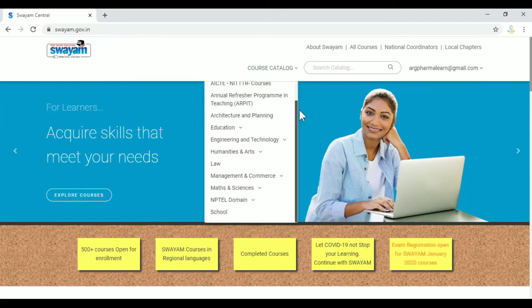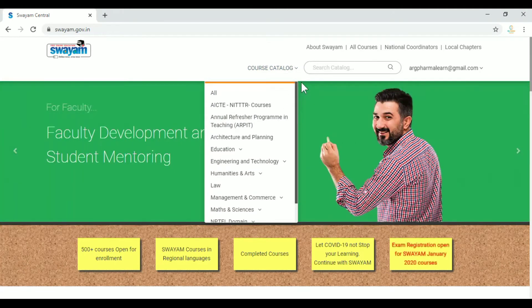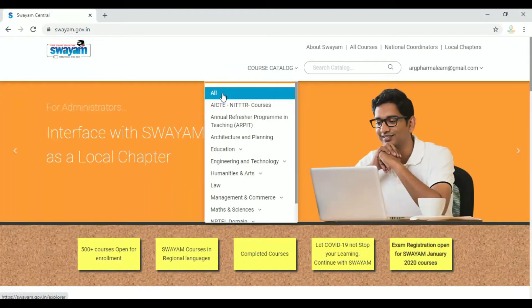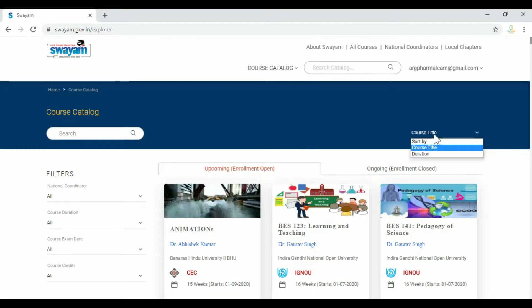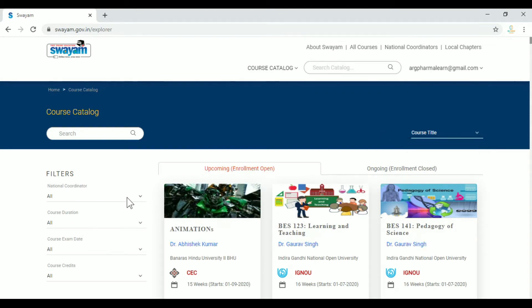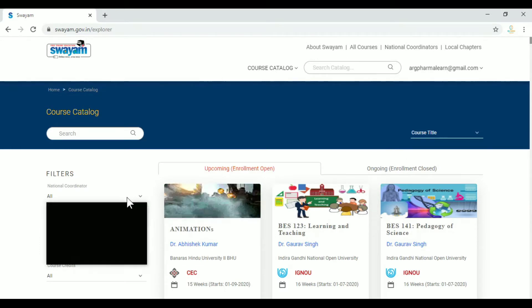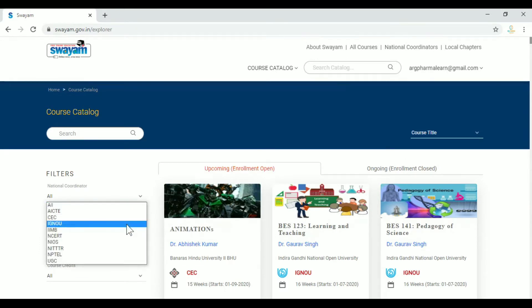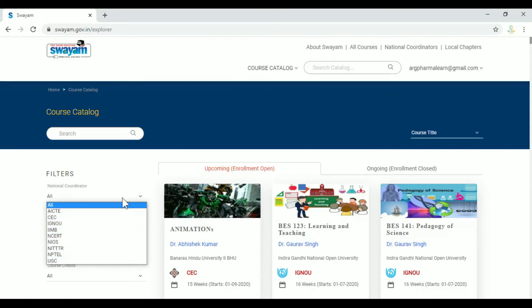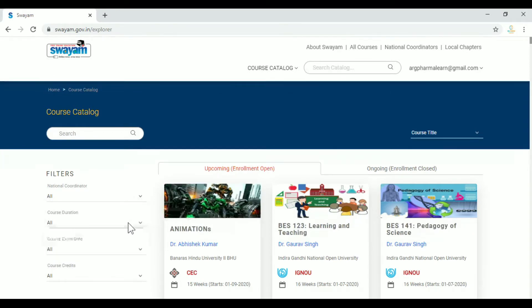We will choose a department — for example, pharmacy. On the left side corner, we can filter the courses. National Coordinators available for pharmacy courses include NPTEL, ACTE, CEC, and UGCL. We can filter courses by these coordinators.